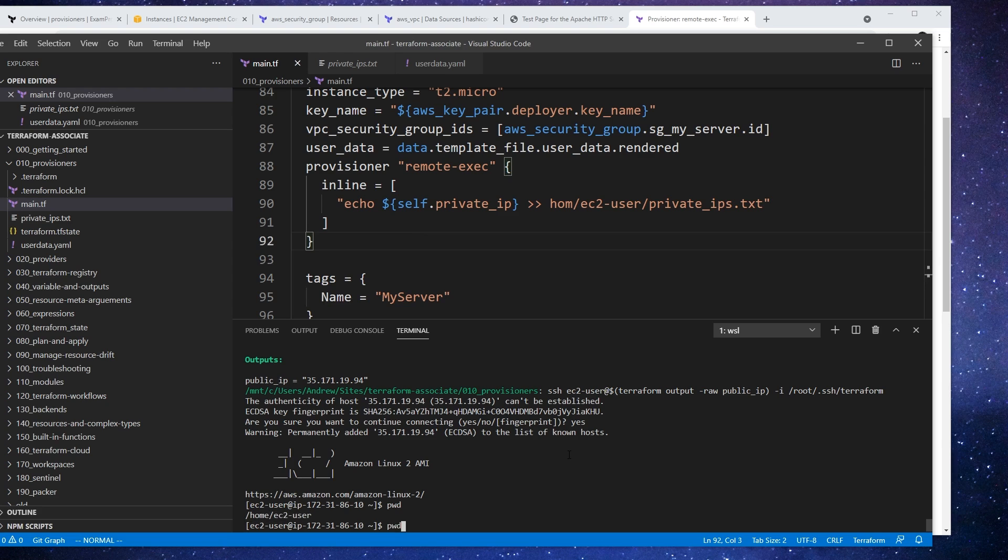To do this, because from the perspective of Terraform, nothing has changed in terms of the infrastructure, so we're going to have to do a replace. So we'll do terraform apply replace.